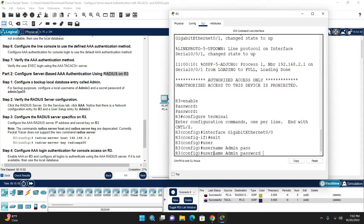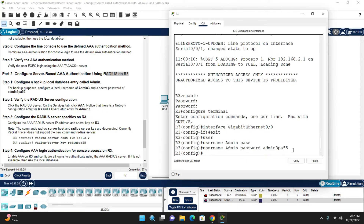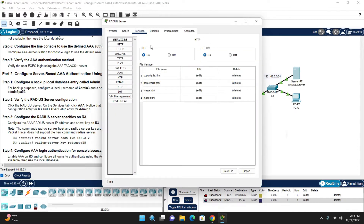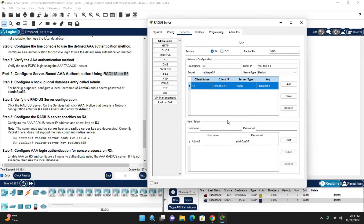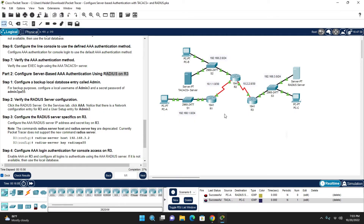Configure the local username on Router 3: 'username admin3' with secret 'admin3pa$$'. Once done, verify the RADIUS server configuration. Click on the RADIUS server, go to AAA — you can see the client router name, client IP, secret key, RADIUS protocol enabled, and the username and password. The server is on and verified.